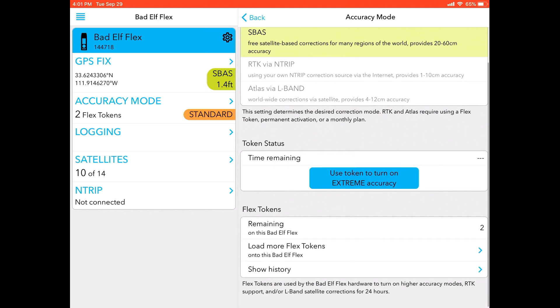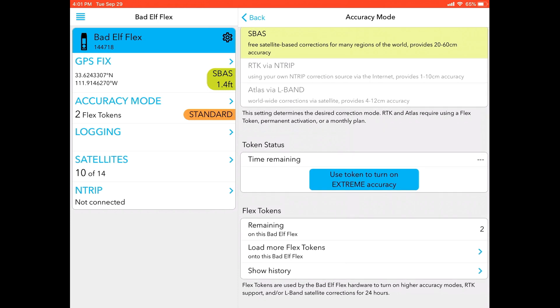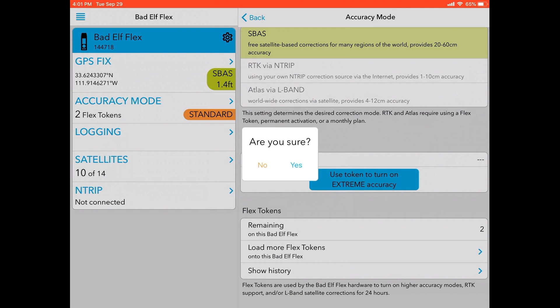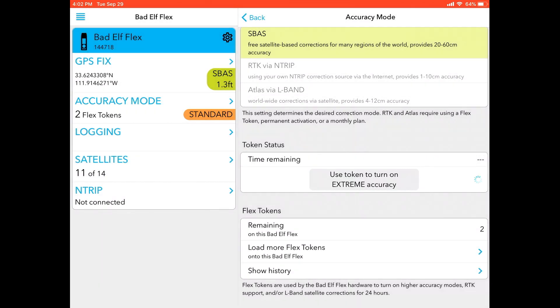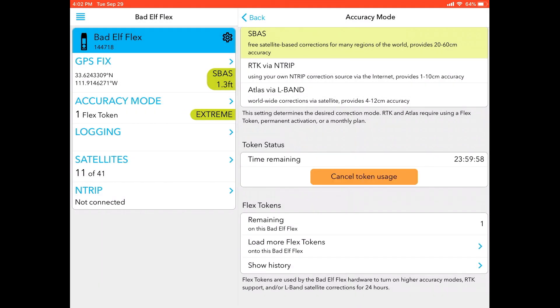Don't be confused—just because you have a token ready does not mean you've used it. So next we need to actually, under the token status screen, click the use token to turn on extreme accuracy. Are you sure? If you click yes, it's a one-time shot. The 24-hour countdown is going to begin. So make sure you're on your job site and you are ready to collect data if you're going to do this. I click yes. I hear two beeps from the Flex itself, and then you will notice that on the accuracy screen it has gone from standard and orange to green and extreme.